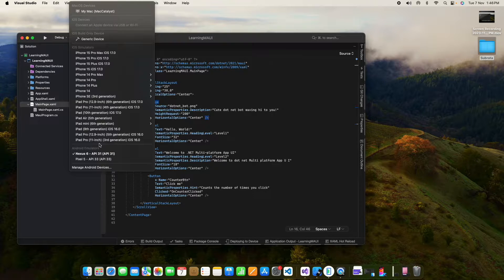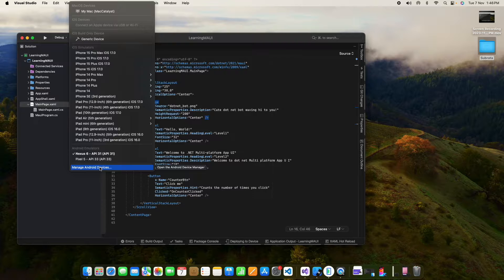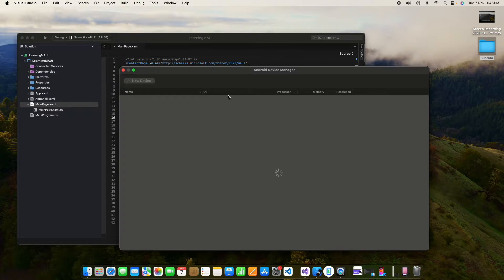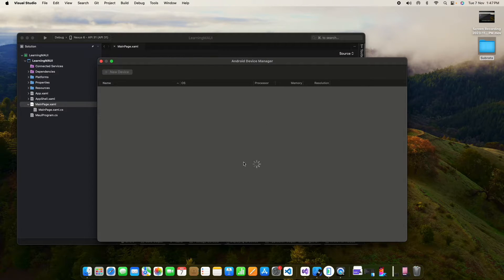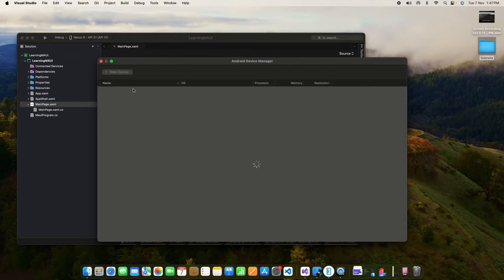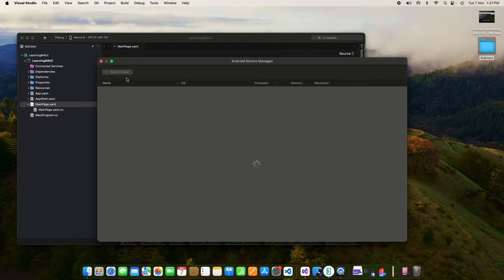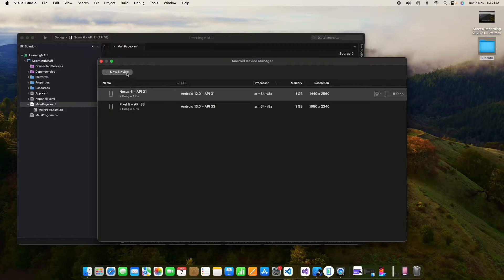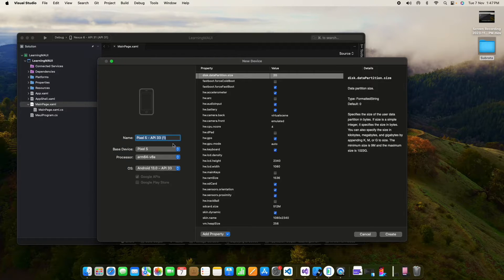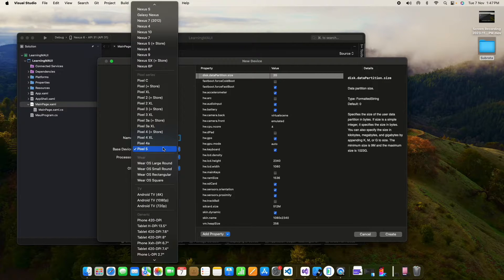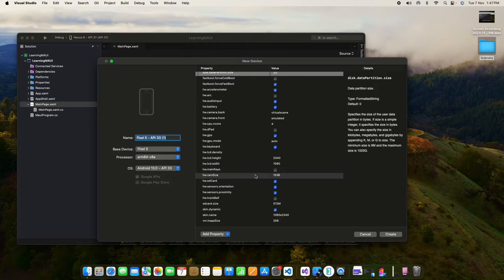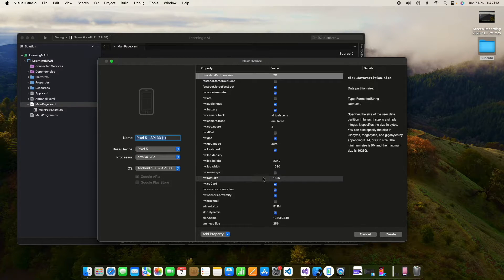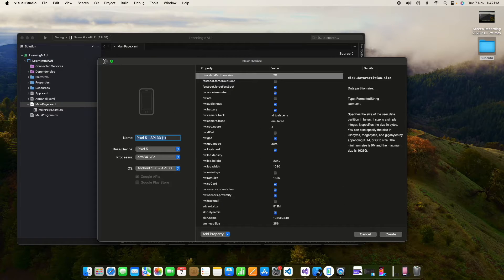So if you don't have any Android emulator, you can go to manage Android device and here you can create your own device. You can create a new device with your specifications. Once you click on new device, you can choose your base device and set your configuration here and create it.